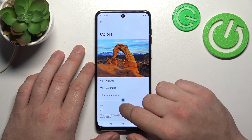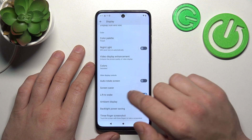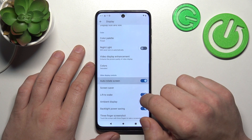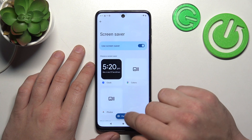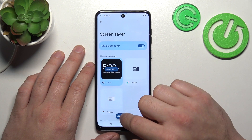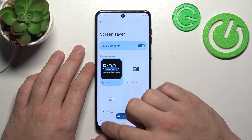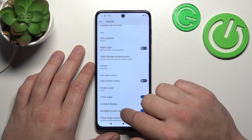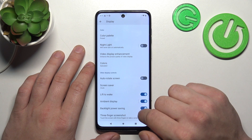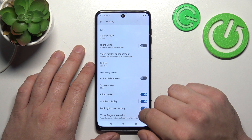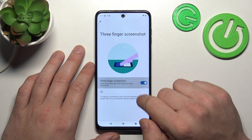We can also enable or disable auto-rotate screen, set a screen saver, enable or disable lift to wake, ambient display, backlight power saving, and three finger screenshot.